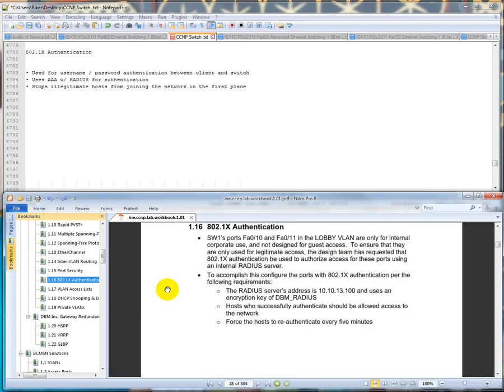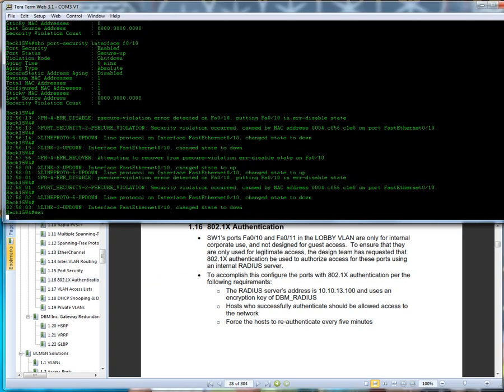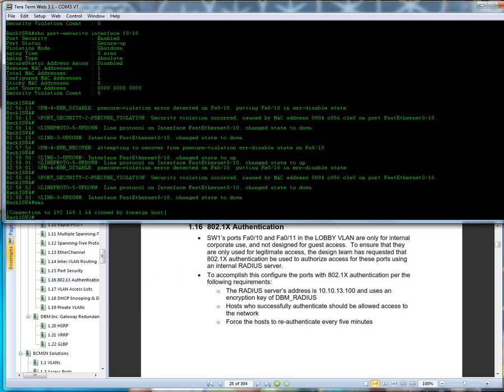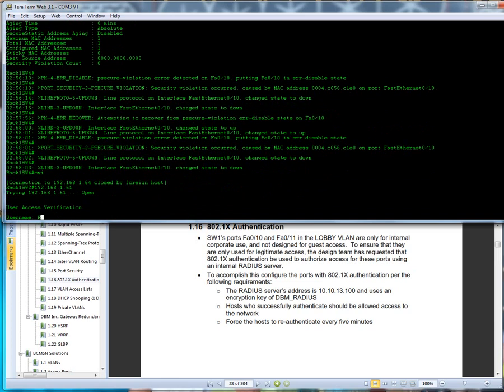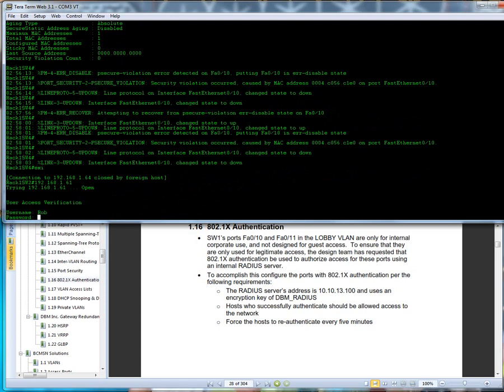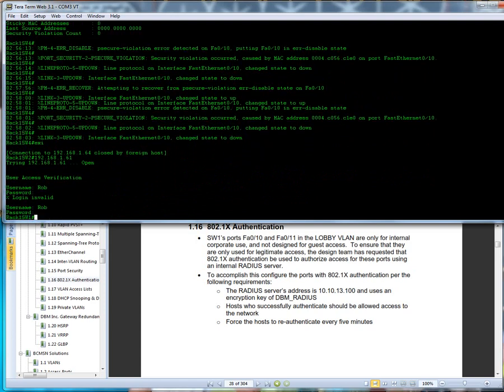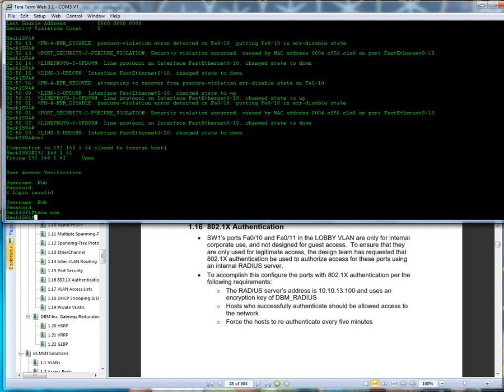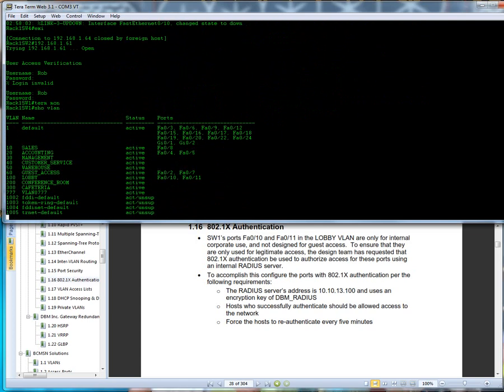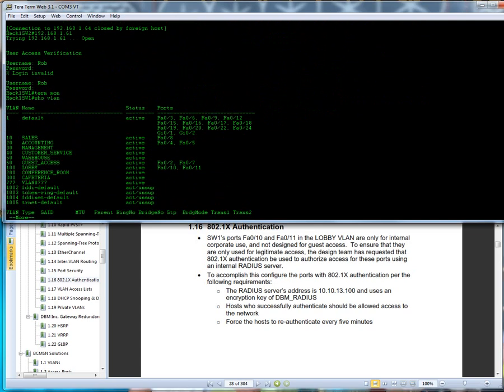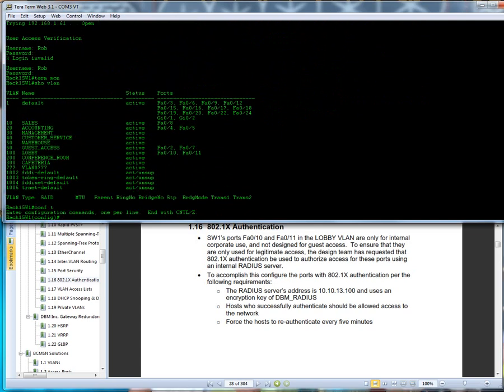So we're going to run switch 2. We're going to exit out of here and telnet to 192.168.1.61. We're going to jump up here and do a term on, and then we're going to say show VLAN. Lobby VLAN is going to be 10 and 11, so config t.